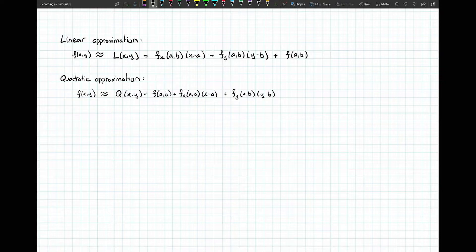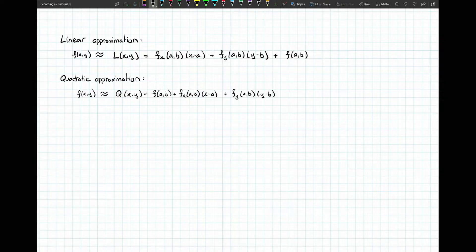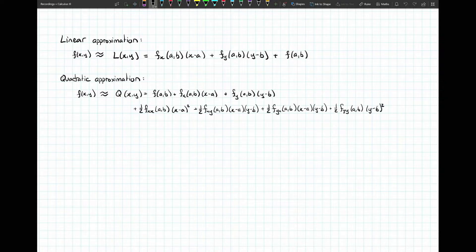With the quadratic approximation Q of x comma y, we start with a constant, then two linear terms relying on the first derivatives — just like linear approximation. But as soon as we go to second derivatives, remember that we get mixed partial derivatives: f partial xx, f yy, and also mixed partial derivatives fxy and fyx. That gives us four additional terms in this quadratic approximation.